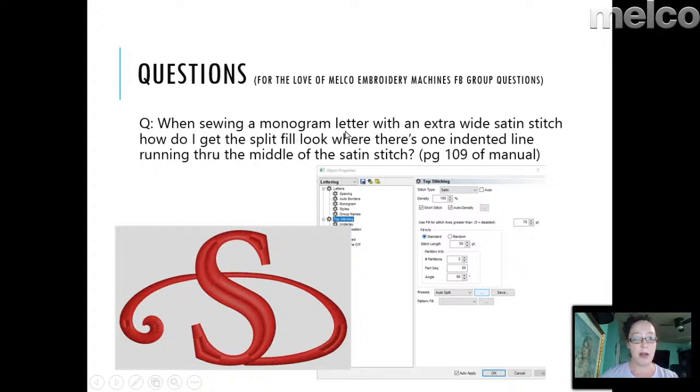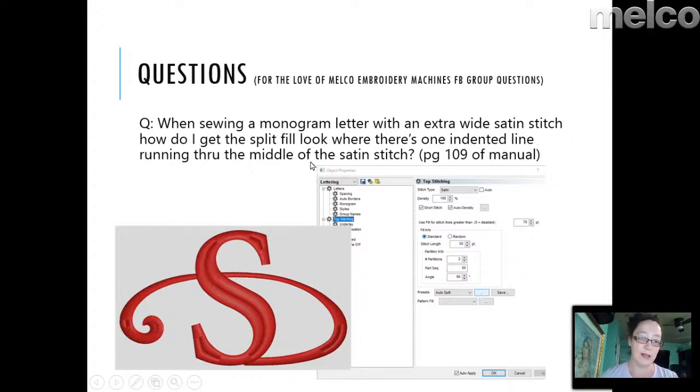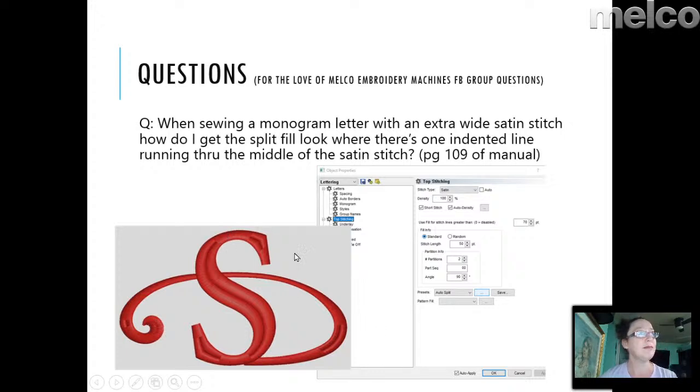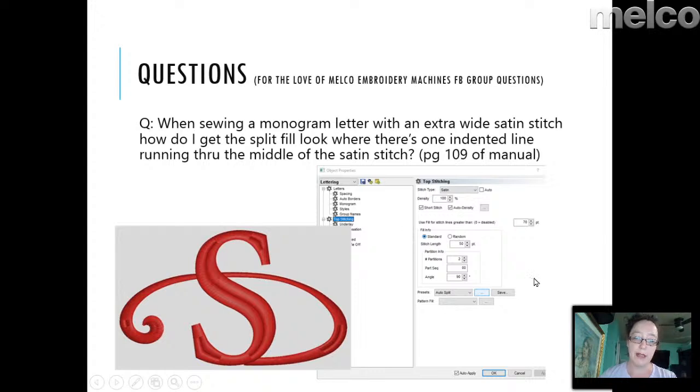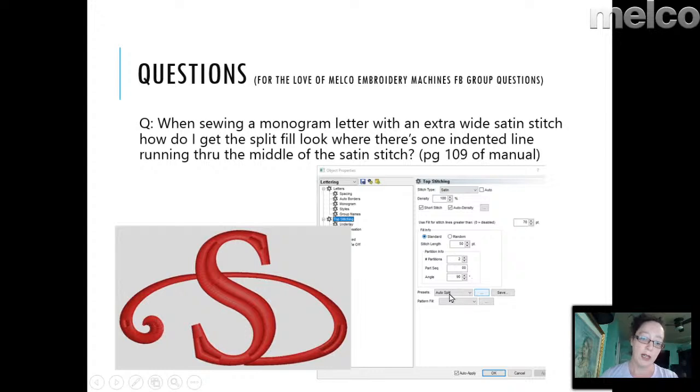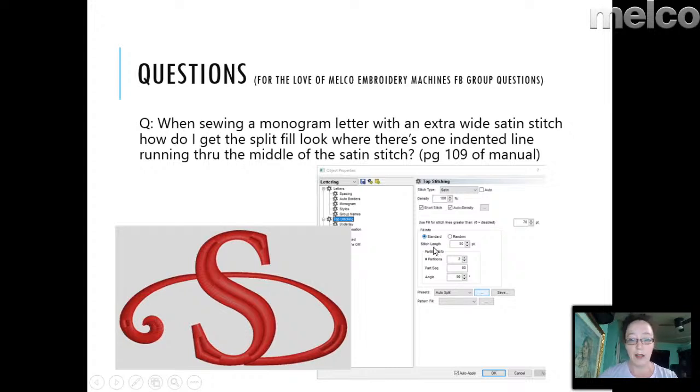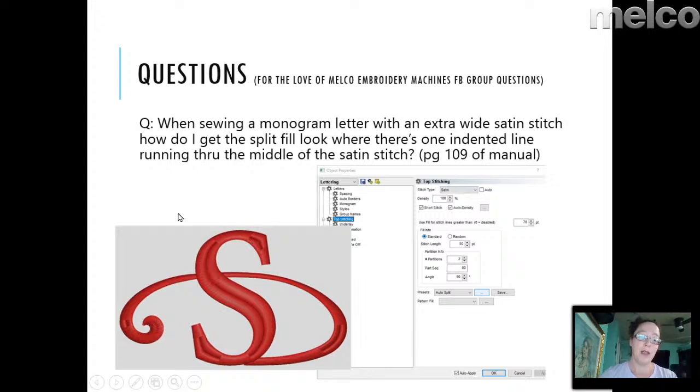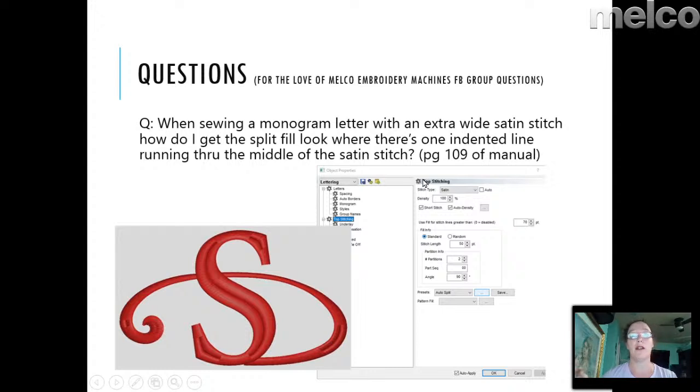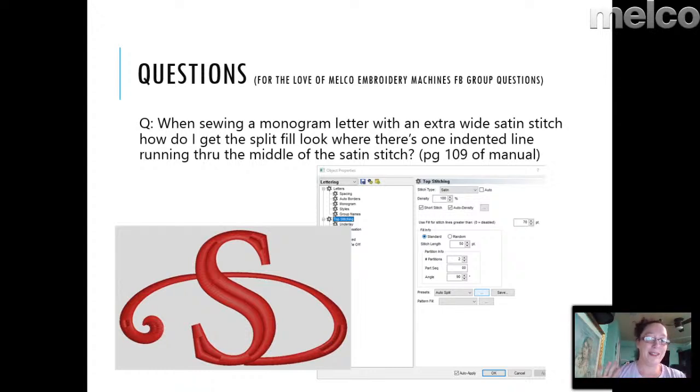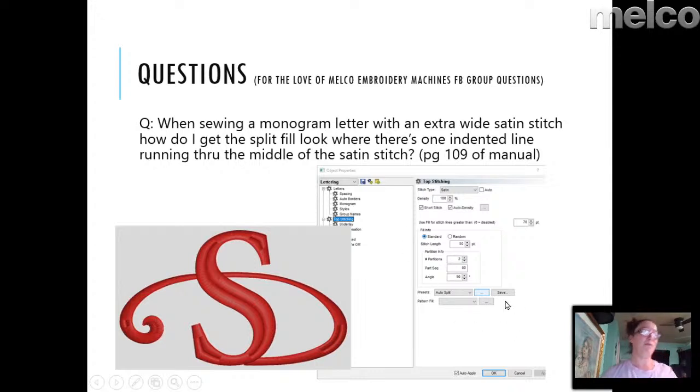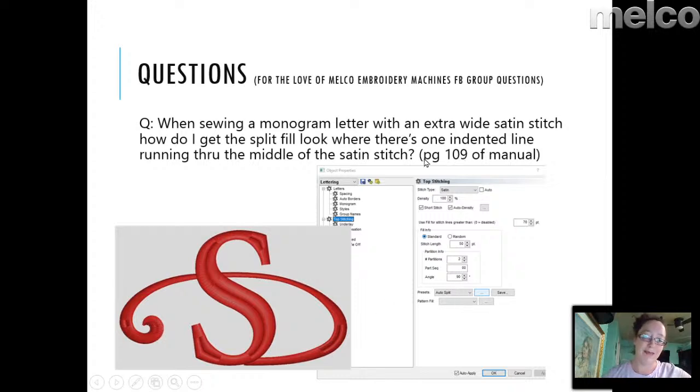There was a question, when sewing a monogram letter with an extra wide satin stitch, how do I get a split like this, versus where there's a line running through the middle, versus just a solid fill that goes back and forth? Okay. So, let's go create it. One, it's going to be buried down, just to give you the highlight of the answer, is it's going to be buried down in the properties over here. Okay? So, you can either use an auto split, but that won't give you a single line. That'll do whatever it wants. I happen, personally, I think my friends over at Mocha laugh at me a little bit of how much I love that auto split, but I love it. But, rather than that, you can always play with your partitions. Okay? In the manual, if you go to page 109 in the manual of Design Shop, it talks in depth about partitions, but I will tell you, I personally just play with them until I like what I see. Okay?